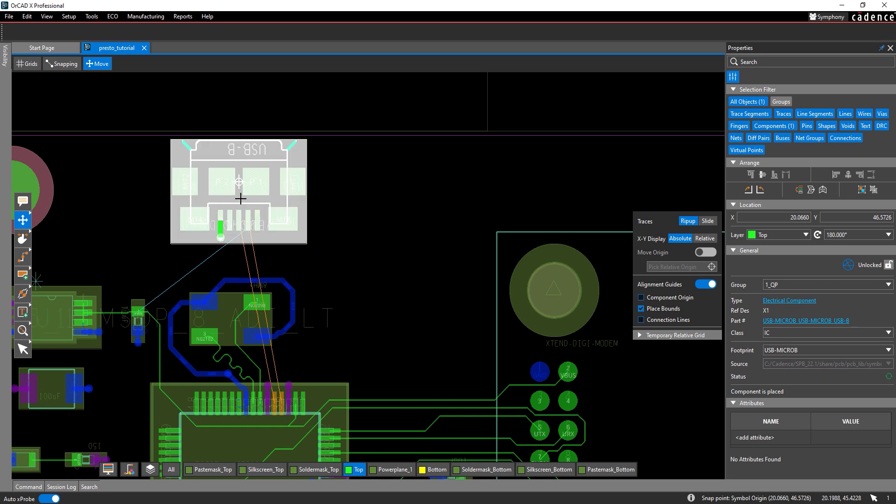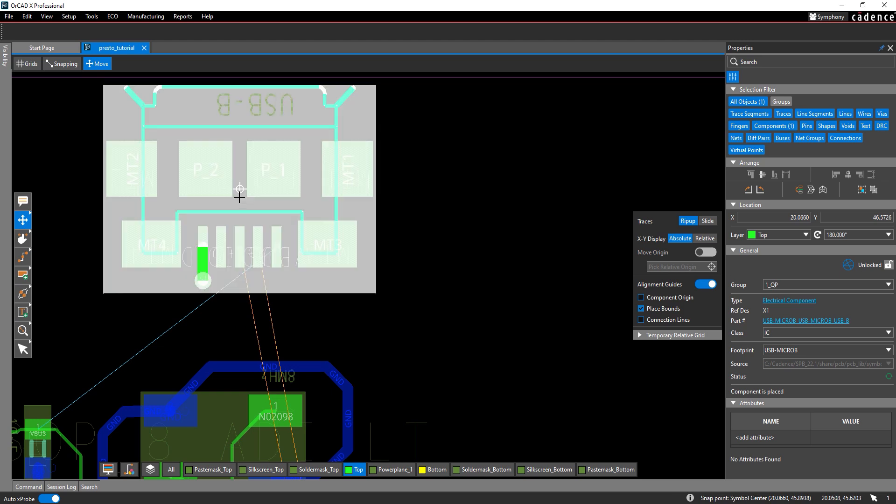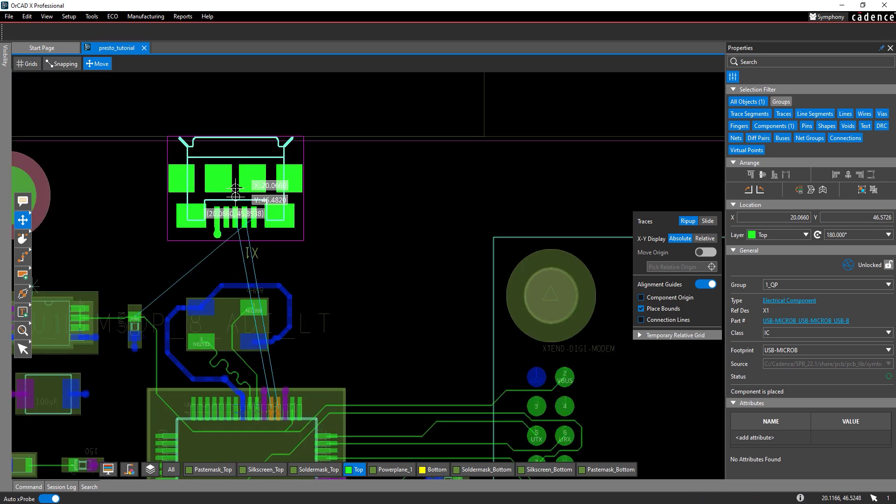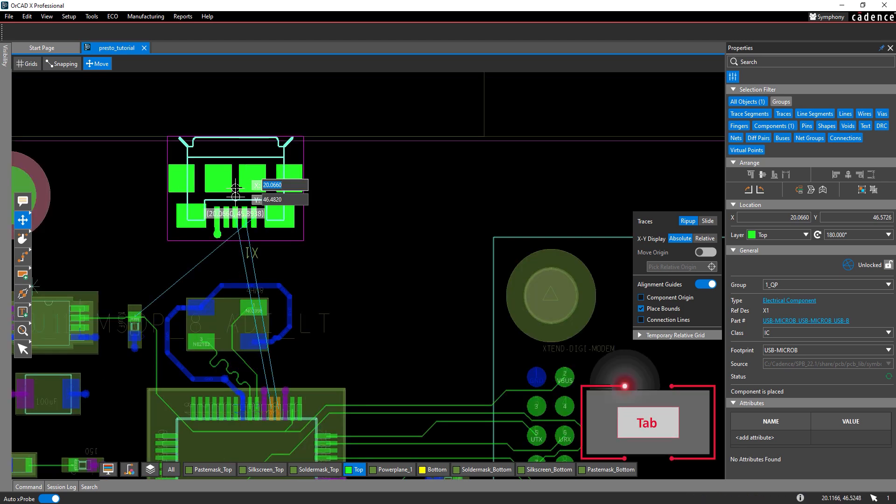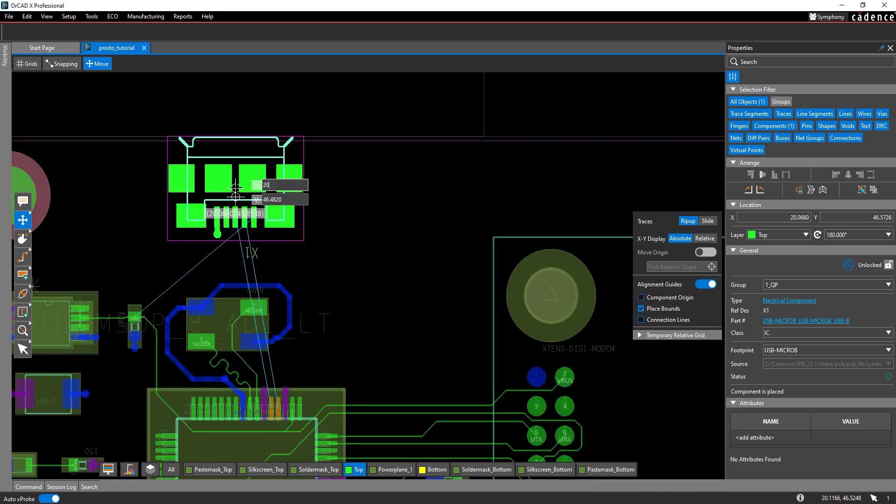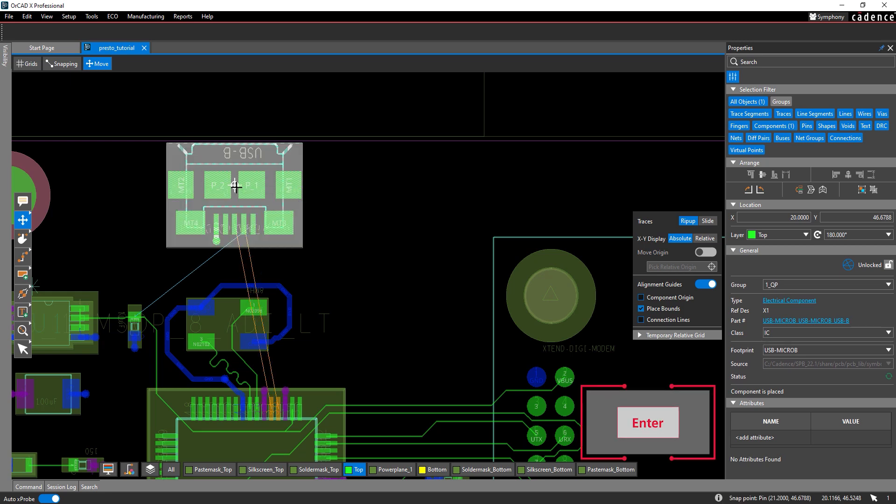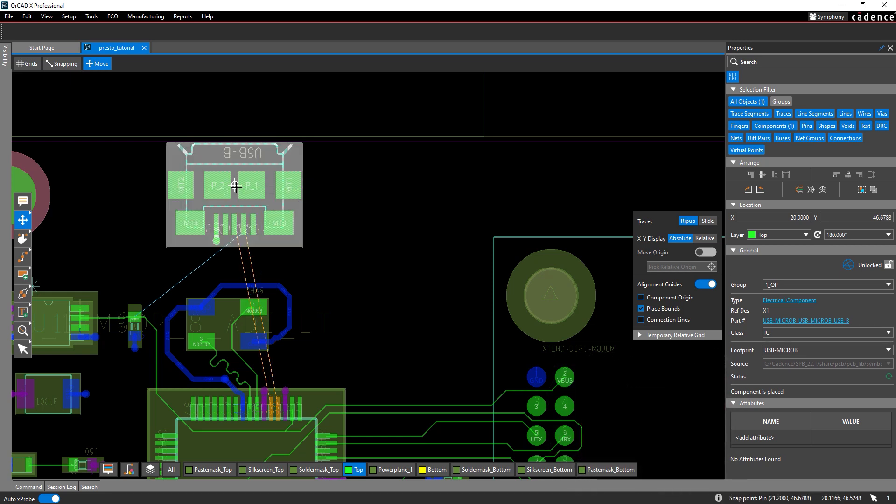We can place this connector with even more precision by entering the desired location. In the absolute XY display mode, the coordinates shown when moving a component are absolute with respect to the design origin. Select the connector again and press tab to edit the coordinate text fields. Enter 20 for the X coordinate and 46 for the Y coordinate. The connector is placed and detached automatically.